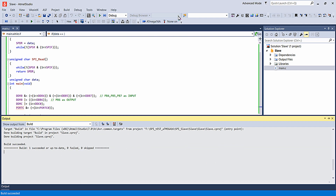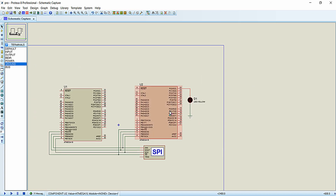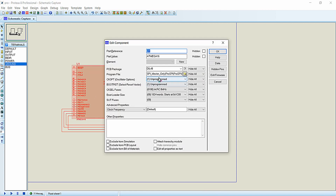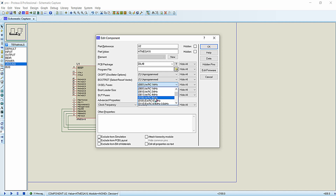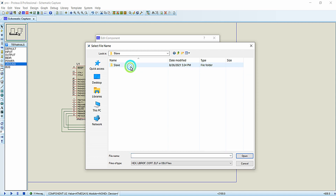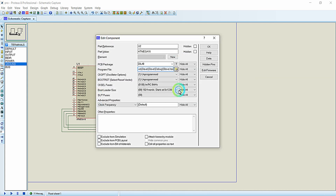The program is compiled successfully with no errors. Back in the Proteus simulation circuit, the master program is already loaded onto the master microcontroller. For the slave microcontroller, I configure the clock to 8 MHz, navigate to the slave project's debug folder, select the hex file, click open, and click OK to load the slave program.